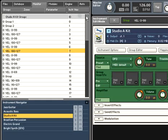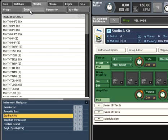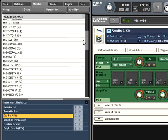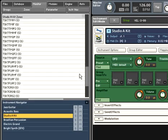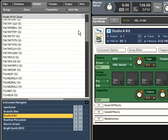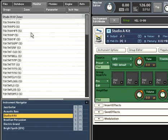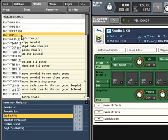The Zones tab works in a similar way. Here you will find all the sample zones in your instrument, with the same context menu editing ability. You also have the same quick search functionality.